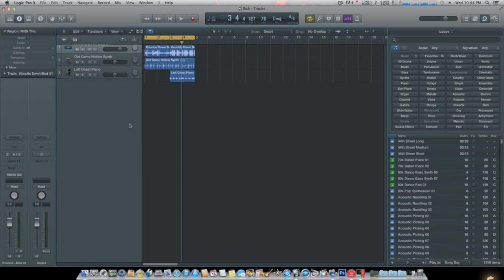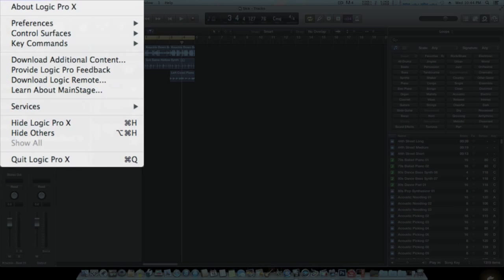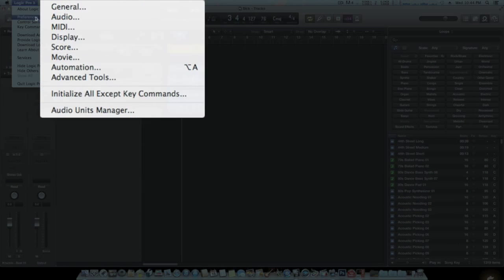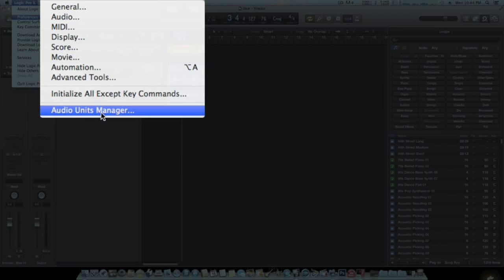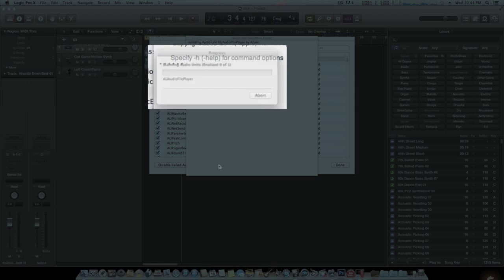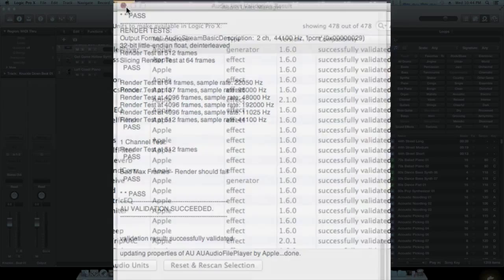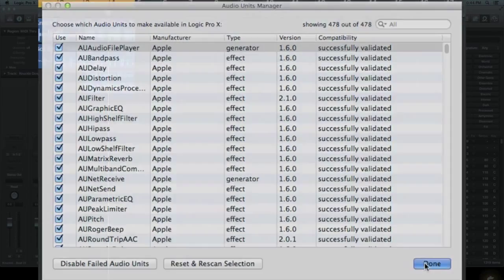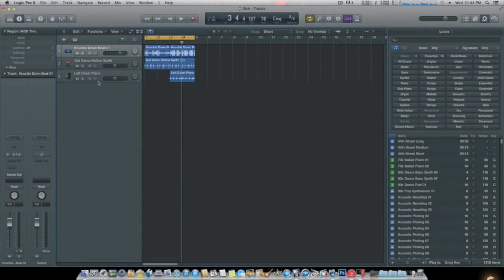Once you're in Logic, come up to your menu bar, click on Logic Pro X, go to Preferences. Now scroll down to the bottom where it says Audio Units Manager. Click this, now hit Reset and Rescan. There you go, it should find them. You're done there.